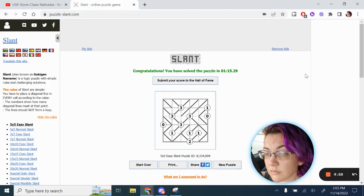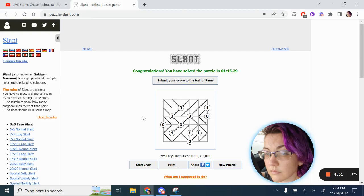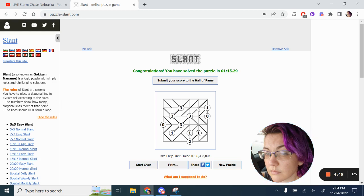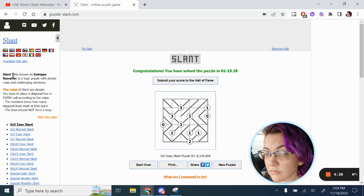All right folks, today we're talking about slant puzzles. The rules of slant are simple. You must have a diagonal line in every cell according to these rules. The numbers show how many diagonal lines meet at that point and lines can never form a loop. Slant is also known as Gokujen Naname.